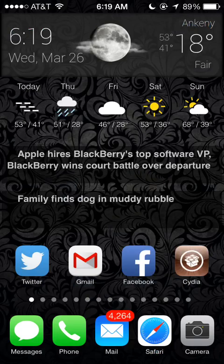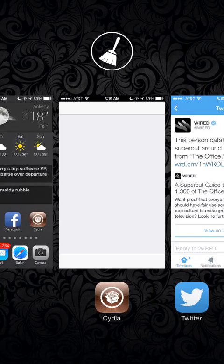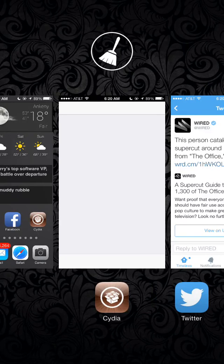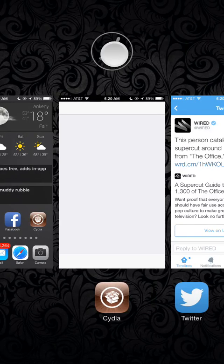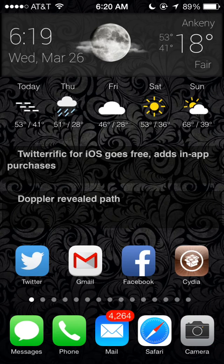Just double click the home button, pulls up your most recent apps, hit that little broom, and wait, and they're gone.